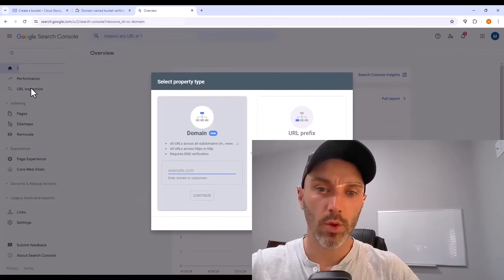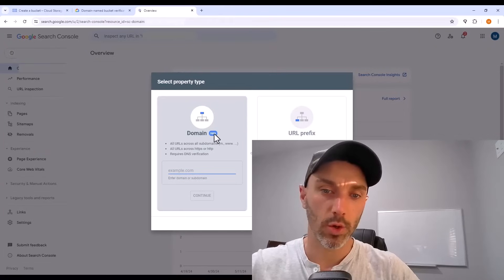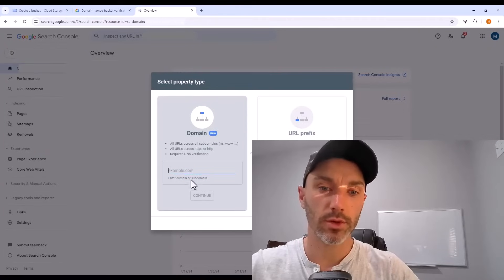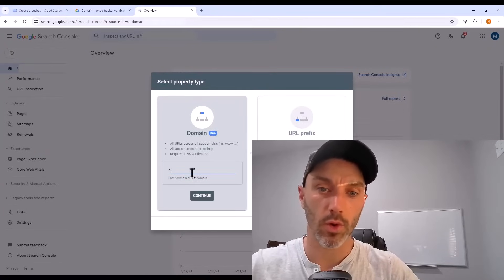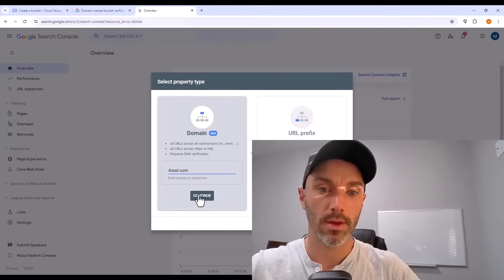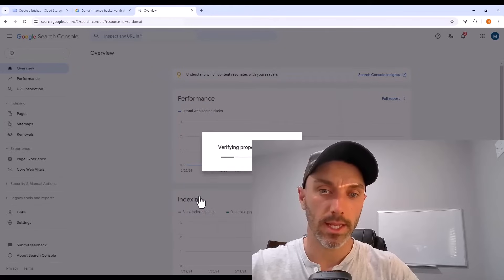And the property you want to add is a domain. So here's where you type in your domain. For me, it's forrawl.com. And then hit continue.